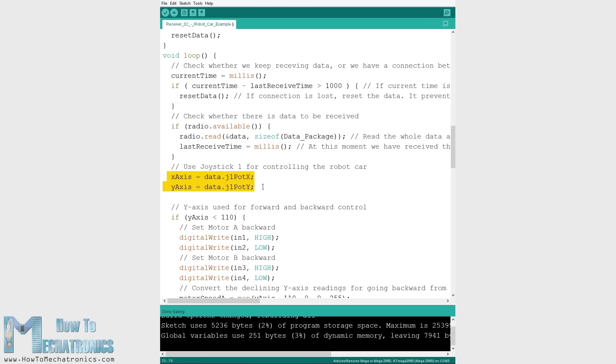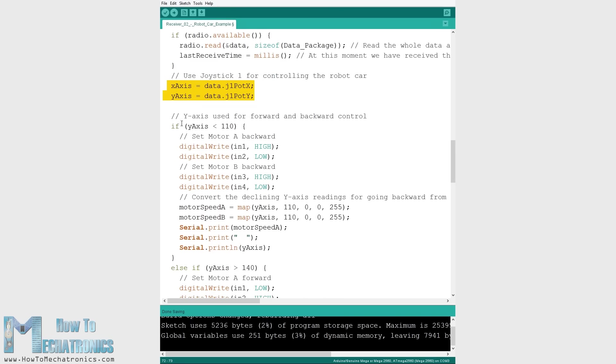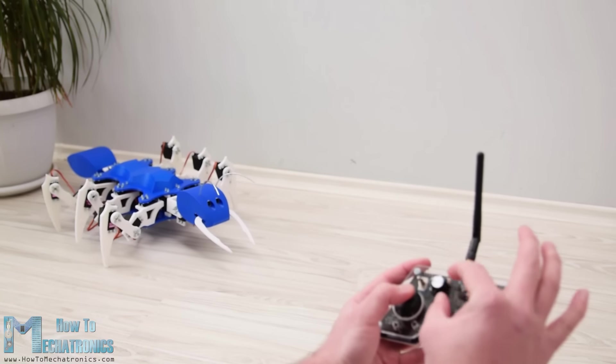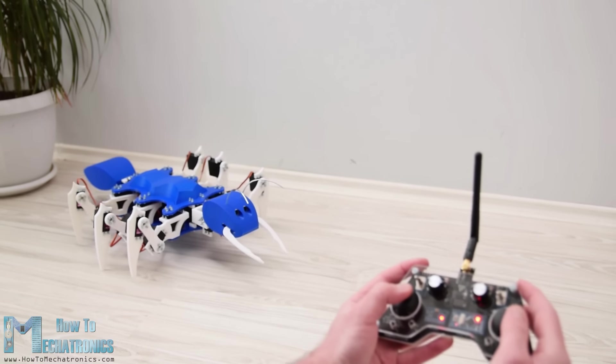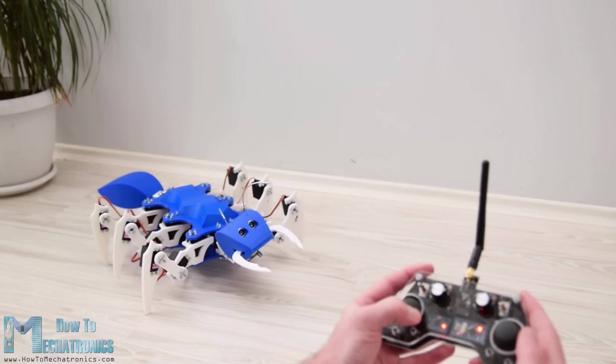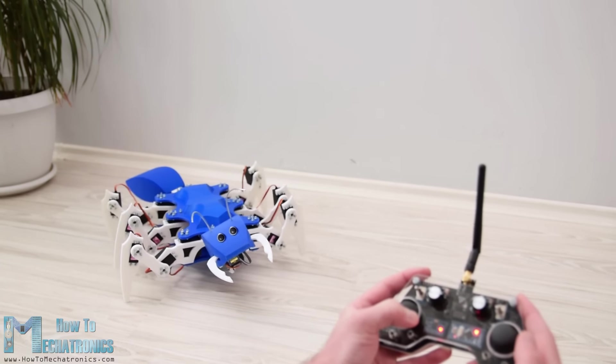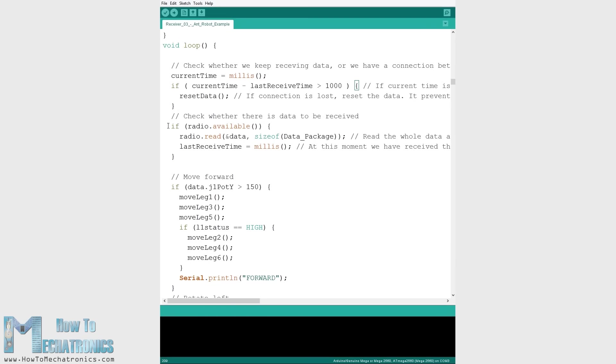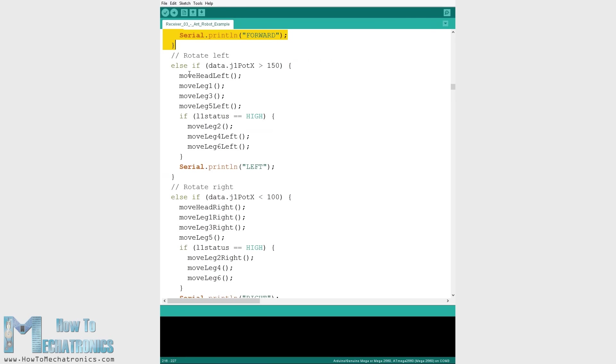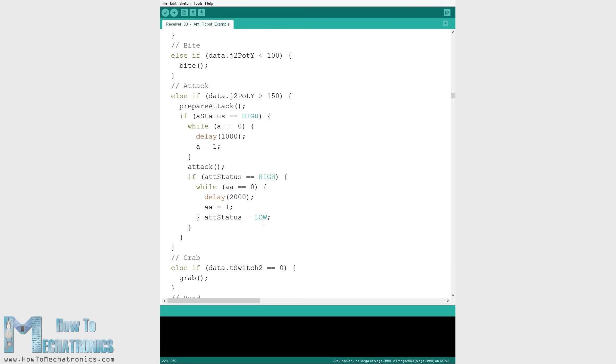In the exact same way I made the Arduino ant robot from my previous video to be wirelessly controlled using this RC transmitter. We just need to read the data and according to it execute the appropriate functions like moving forward, left, right, bite, attack and so on.